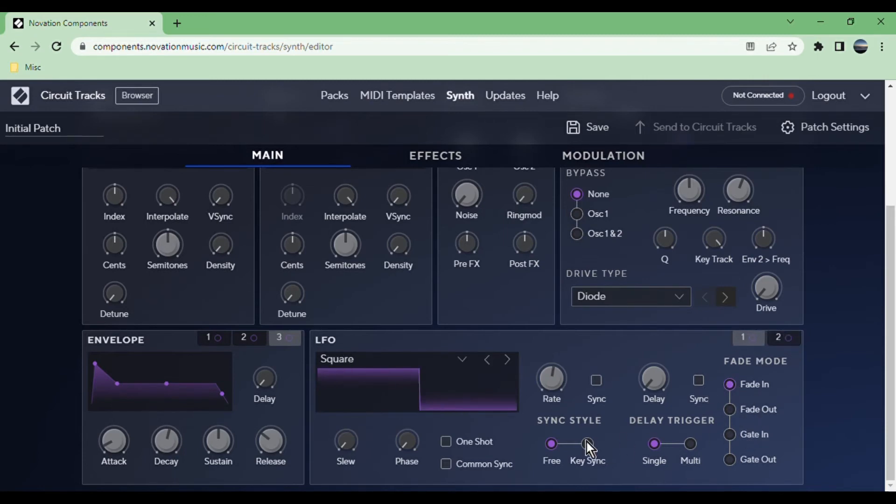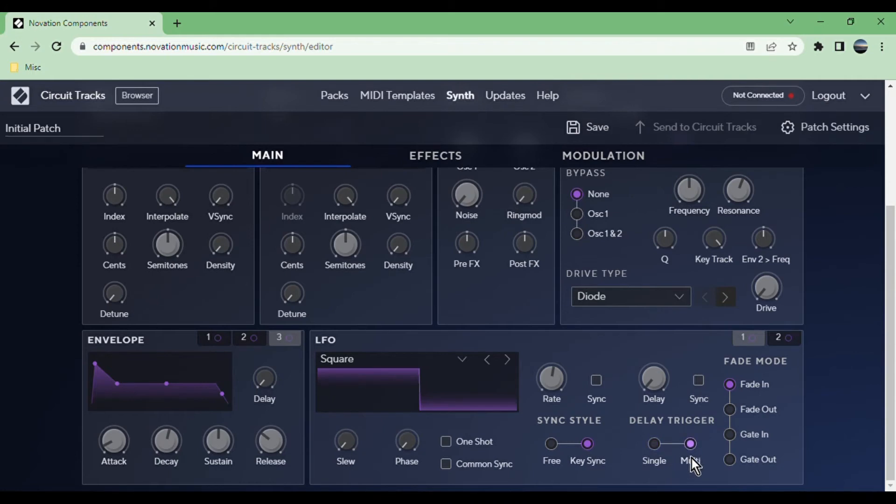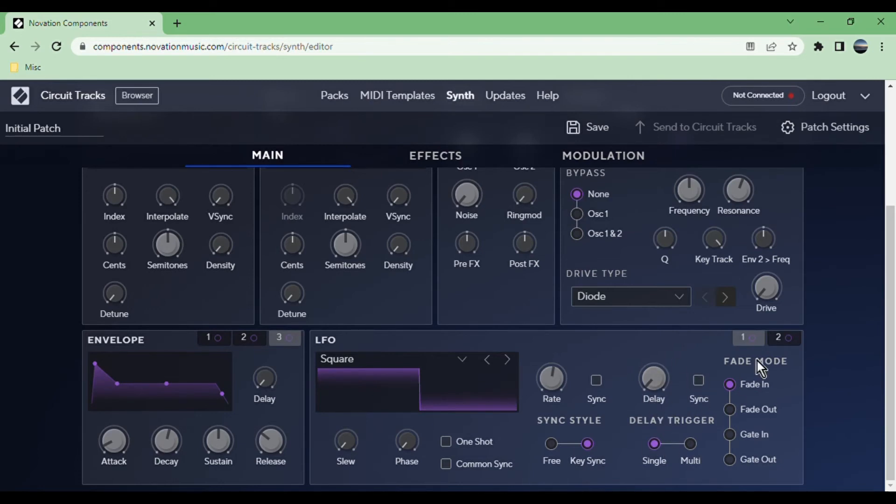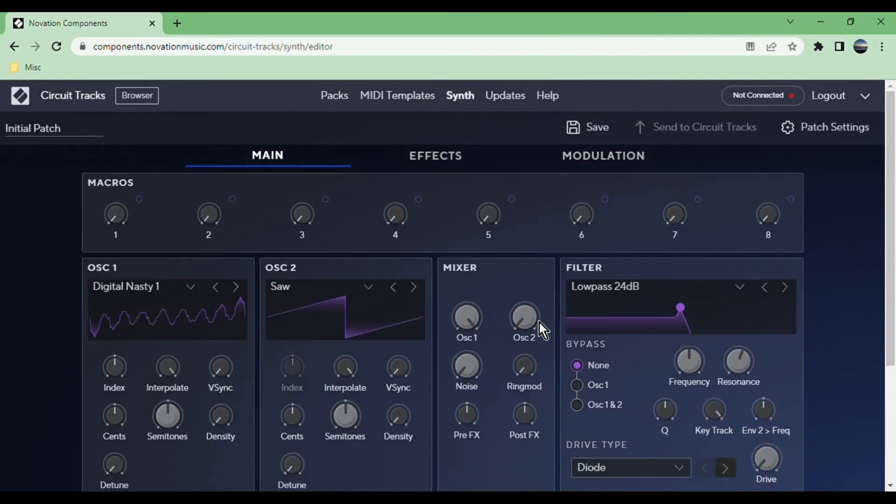You can change the sync style. Whether it's free, it will keep going, or key sync means it will reset every time you press the key. The delay trigger can be single or multi, which means does each note trigger the delay again. Then the second LFO is exactly the same.